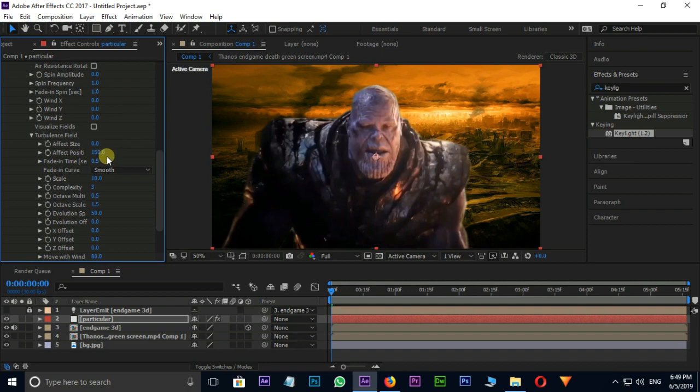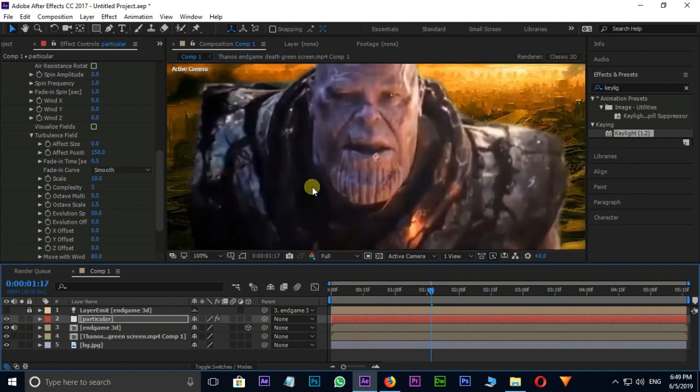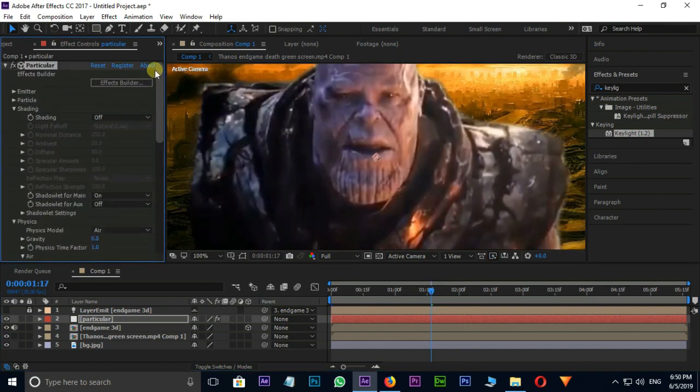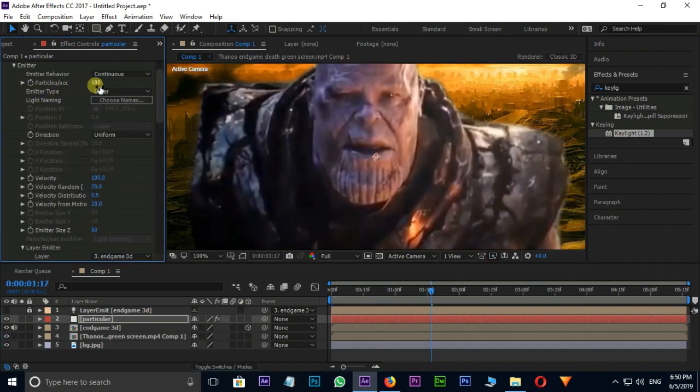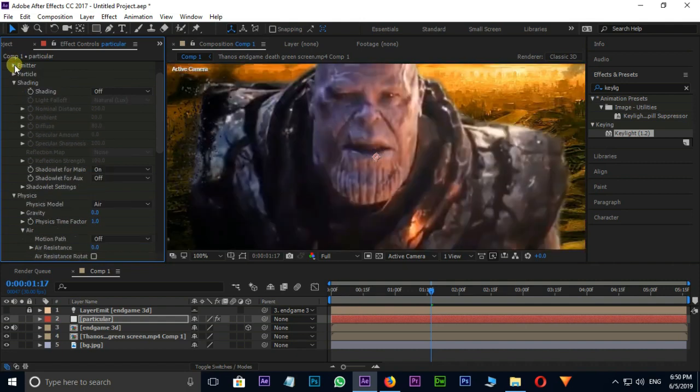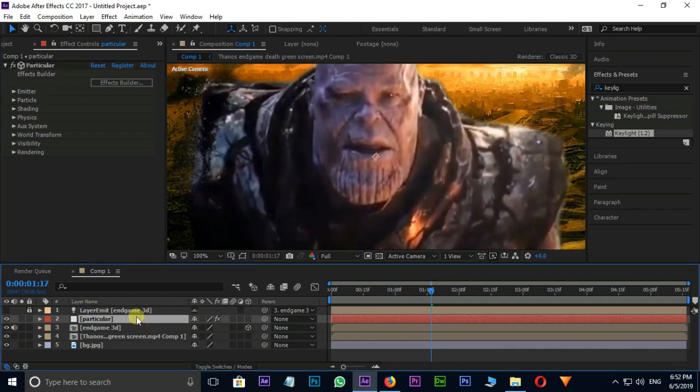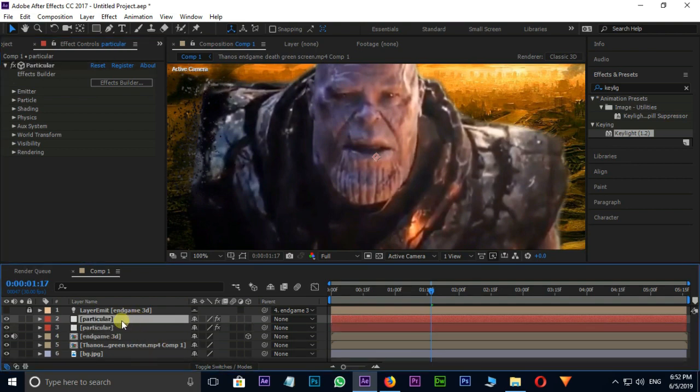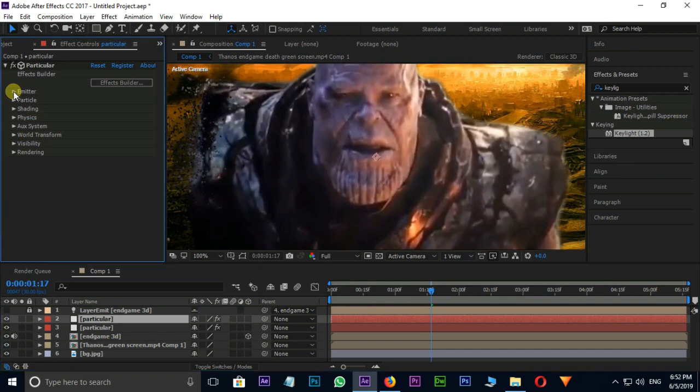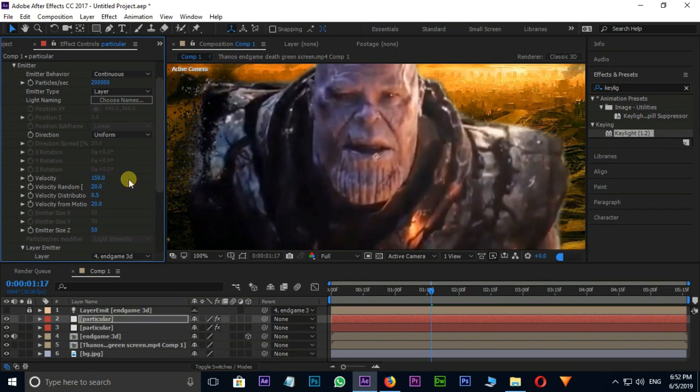Now I need to see the preview once. Increase the particles per second value to 2 lakhs. I need more particles for different directions. So I duplicate the particular layer by shortcut Control D. And go to emitter, increase the velocity value to 150, and also increase the particle per second value to 5 lakhs.